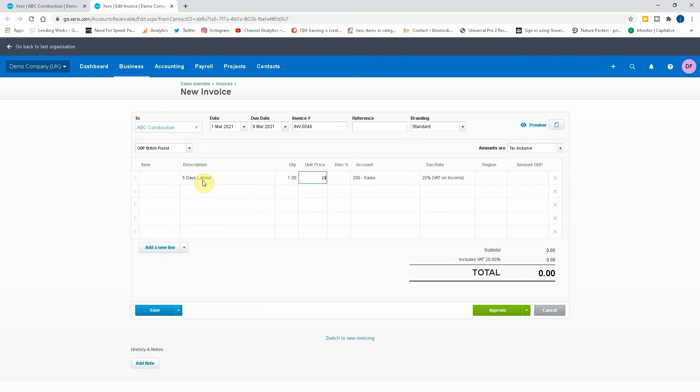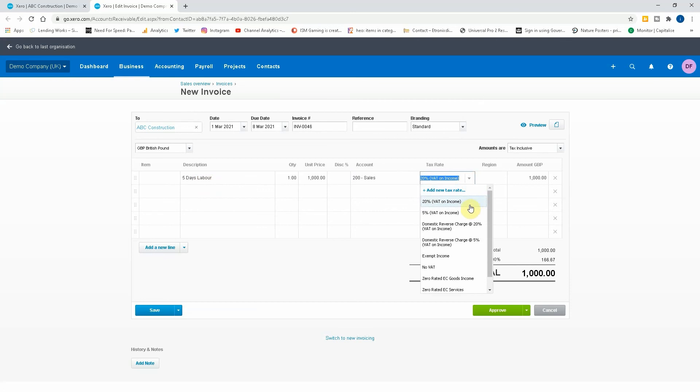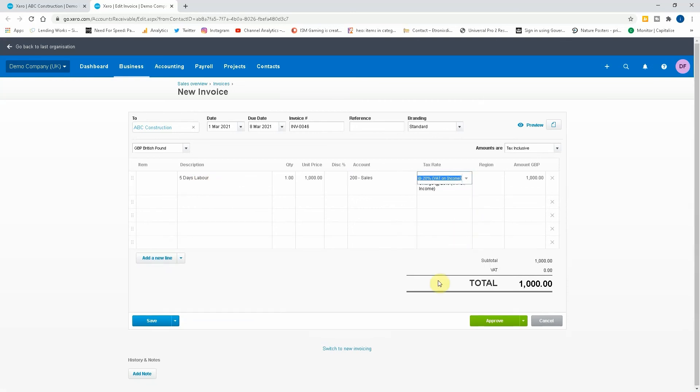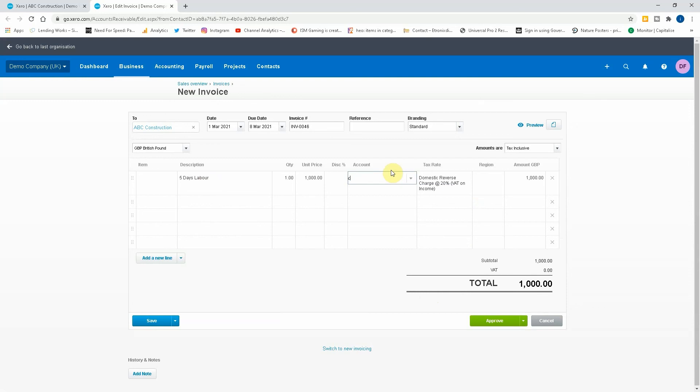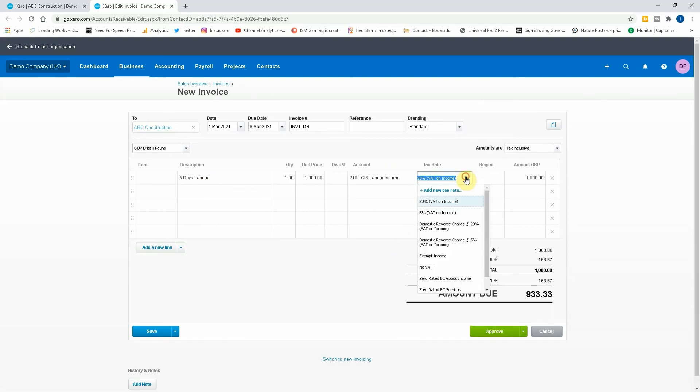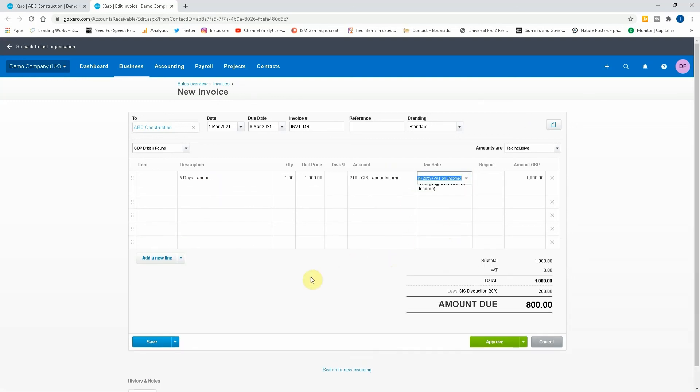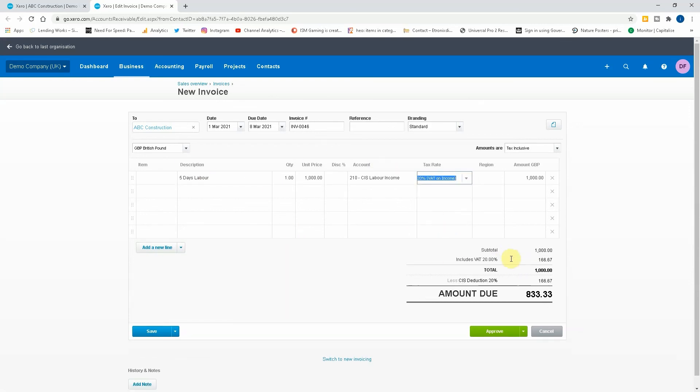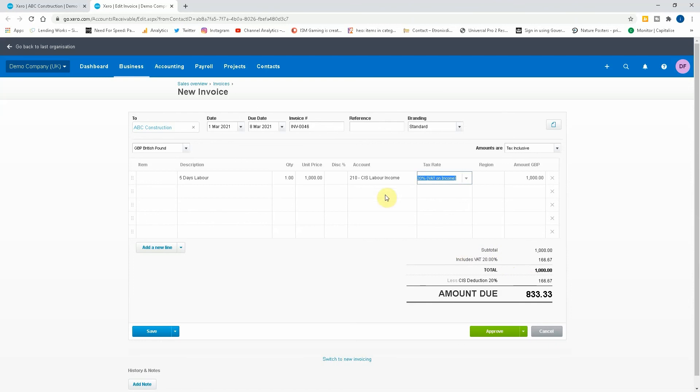Quantity one, one thousand pounds. Right, so this is where we'd use the domestic reverse charge. If we do that there, we've got to use CIS labor income and domestic reverse charge. So what you can see here on the screen is if I'd used the standard 20% it would have done...